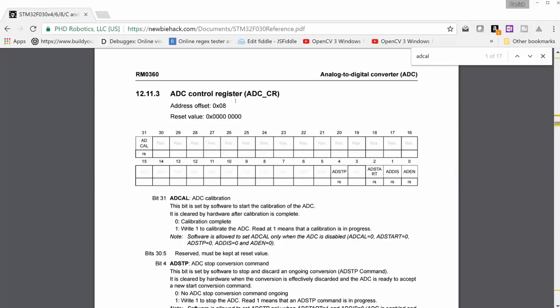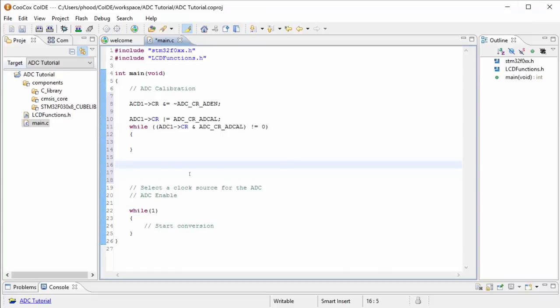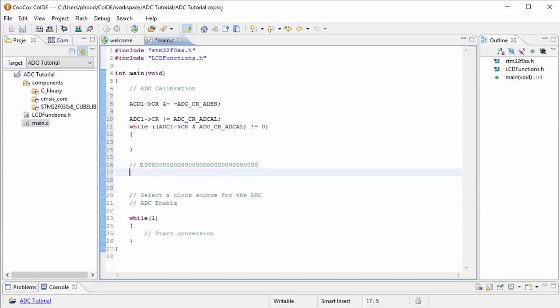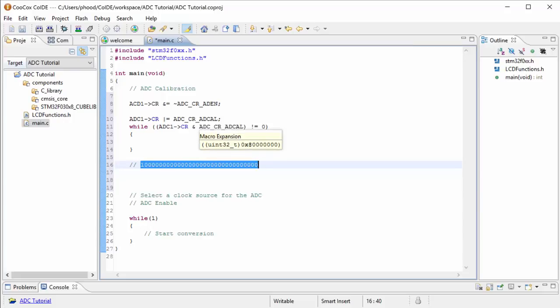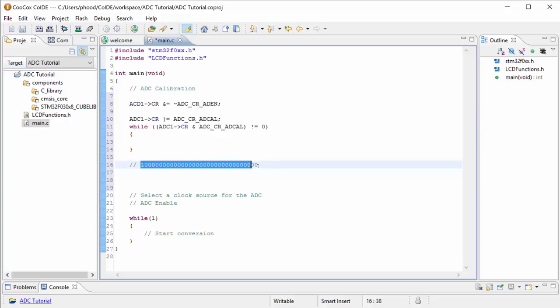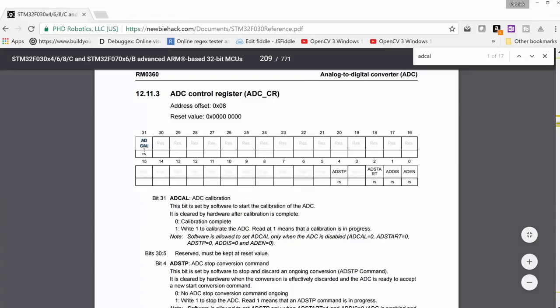If you take a look at the control register for the ADC, you'll notice that the ADCAL is on the 32nd position. So if the control register is equal to 1 and then you have 31 more zeros, that would be the 32nd position here. And the ADCAL is 1. So this actually is the number for ADCAL. You can see that it's a 0x8 and then the rest zeros. That's actually that number in binary, because it's at this position.